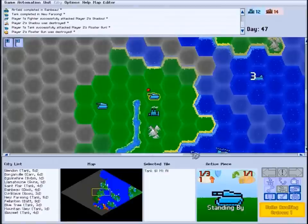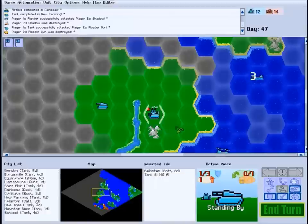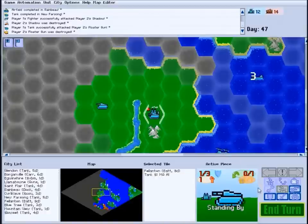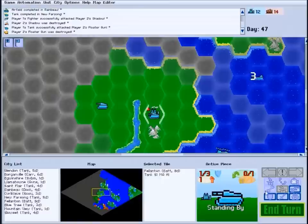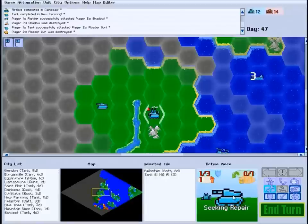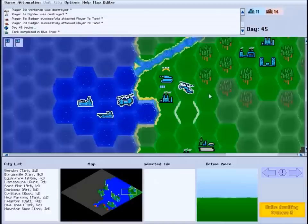To repair a damaged unit, move it into a friendly city. Each turn a unit spends inside your city, it will recover one point of strength. You can also use the seek repair order to send your unit to the nearest city automatically. It will stay there until fully restored and then wake up ready for new orders.